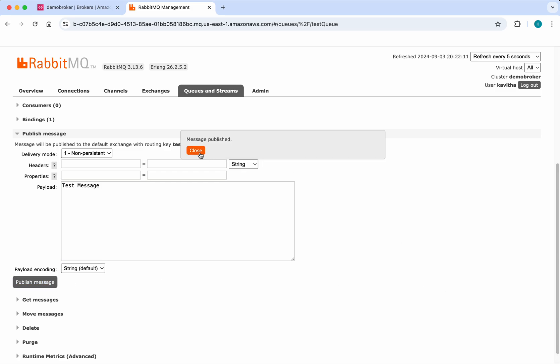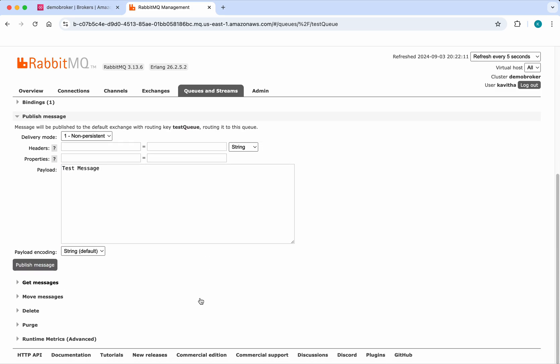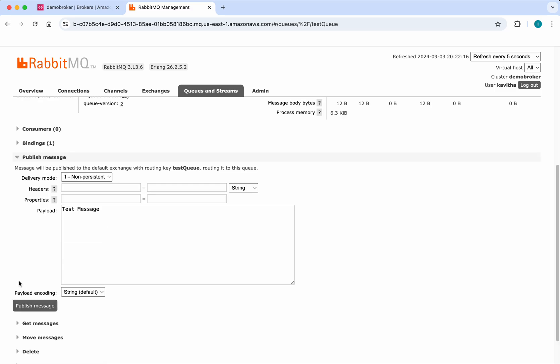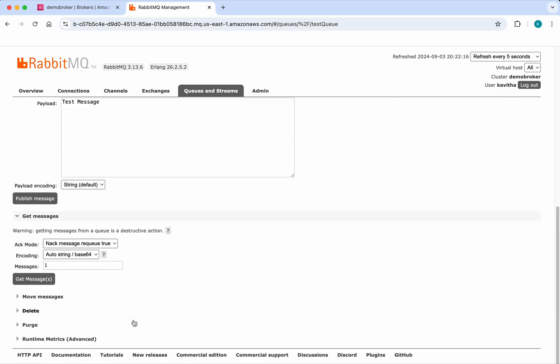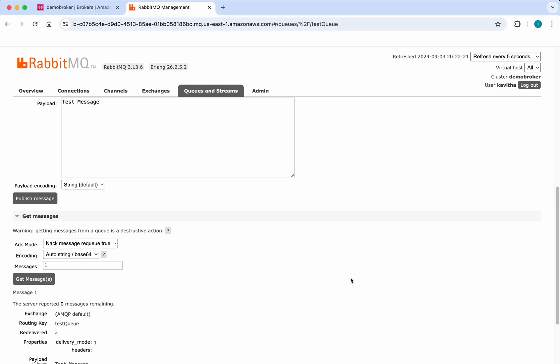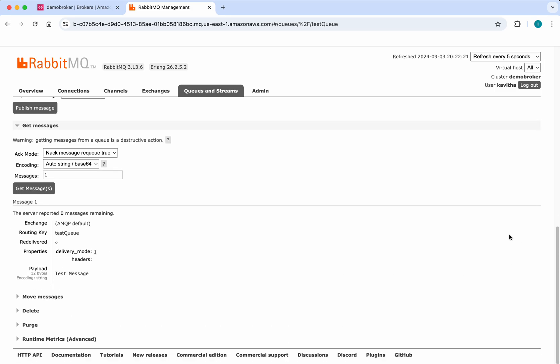It says message published. I'm going to retrieve the message by using Get Messages. Click Get Message. We can see we've got the payload: test message.